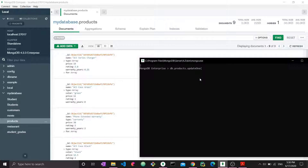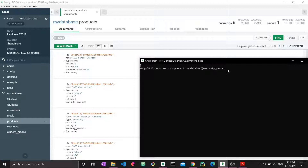Two things go inside the parentheses. The first one is the filter condition - this filters out the documents that I want to update. So I want to update the documents that have warranty years of two, and make the rating six. So we have to specify in the filter condition that we want warranty years to be two, and then in the actual update command we say we want to change rating to six. We write the filter condition within curly braces, so warranty years is two.